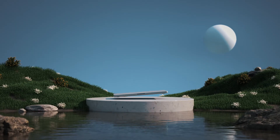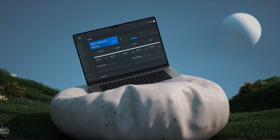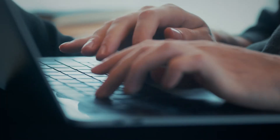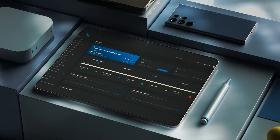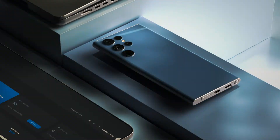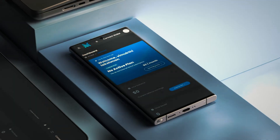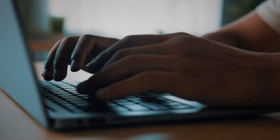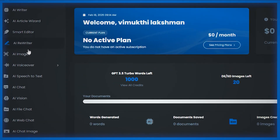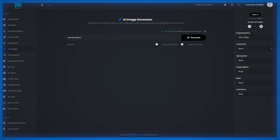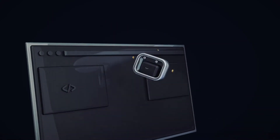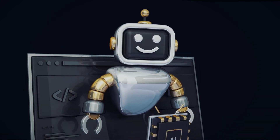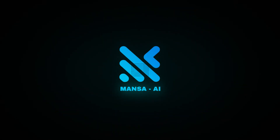A new beginning for AI and Web3 is here. No longer a space of complexity and barriers, it has become a playground for innovation, where ideas move at the speed of thought, and creativity knows no bounds. This is not just another AI tool. This is Mansa AI.